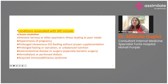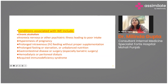Various conditions are associated with Wernicke's encephalopathy, including chronic alcoholism, anorexia nervosa, hyperemesis of pregnancy, prolonged intravenous feeding, prolonged fasting or starvation, certain gastrointestinal diseases or surgeries, hemodialysis or peritoneal dialysis, and acquired immunodeficiency syndrome. All these conditions lead to thiamine deficiency, manifesting as Wernicke's encephalopathy.